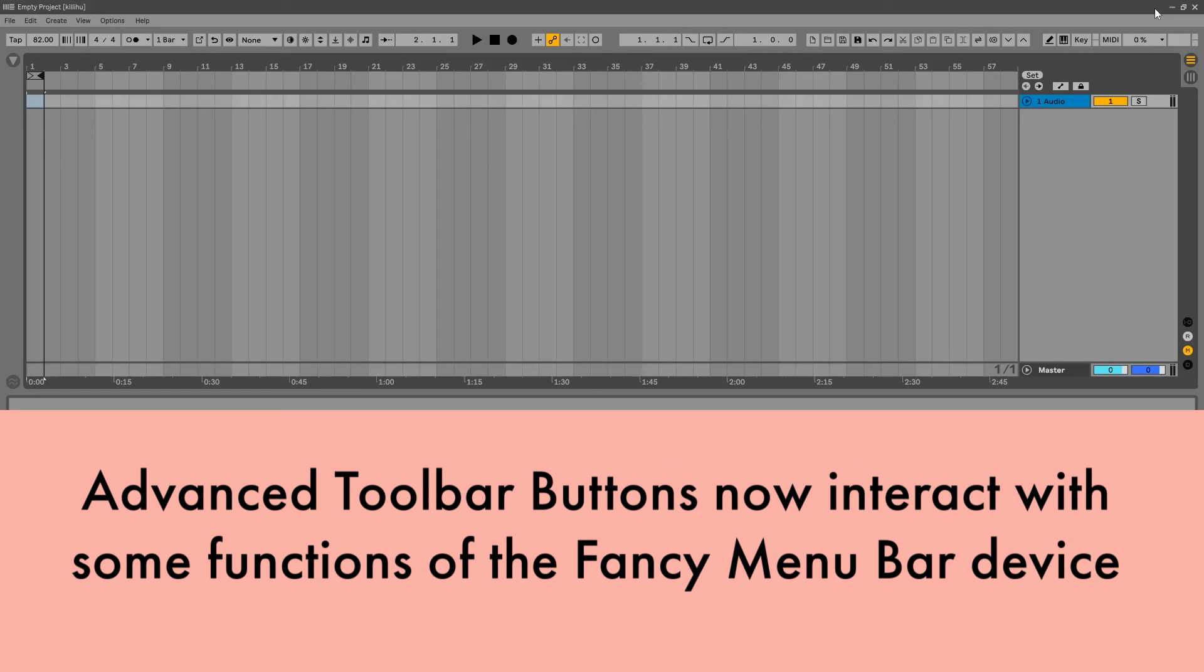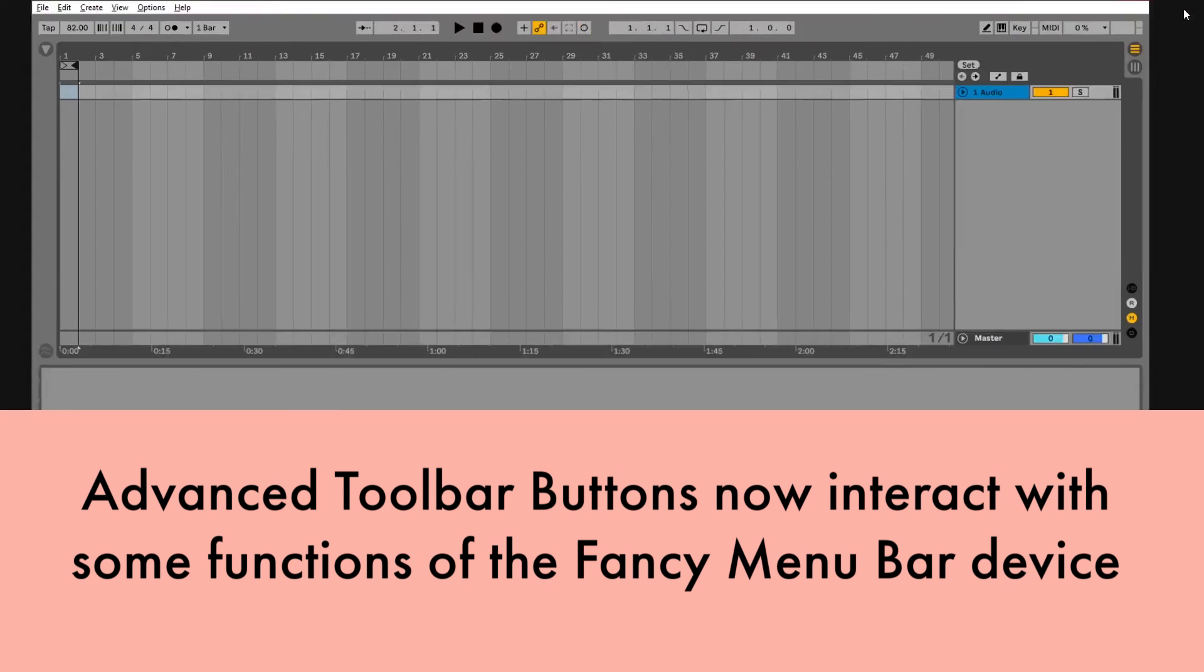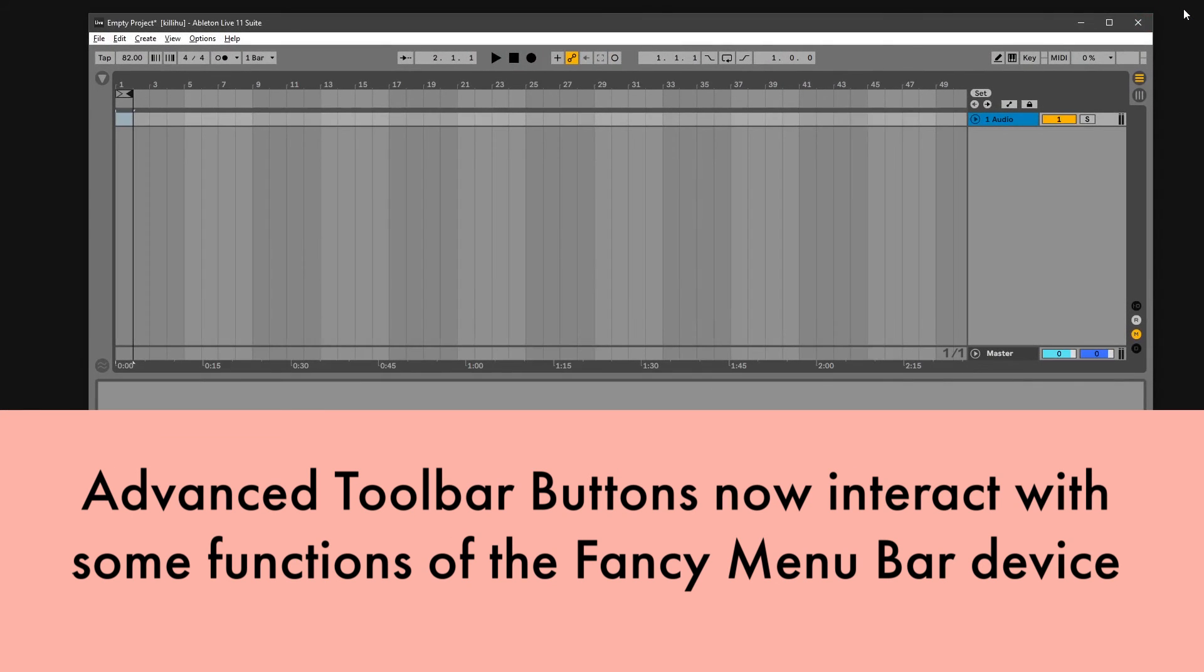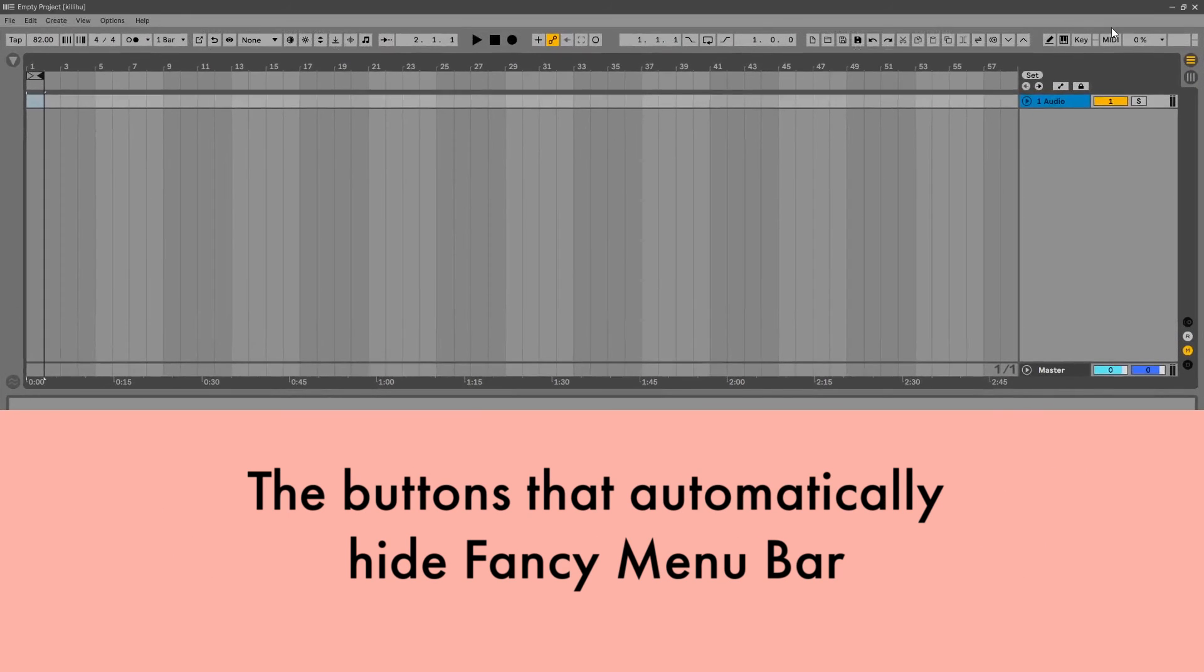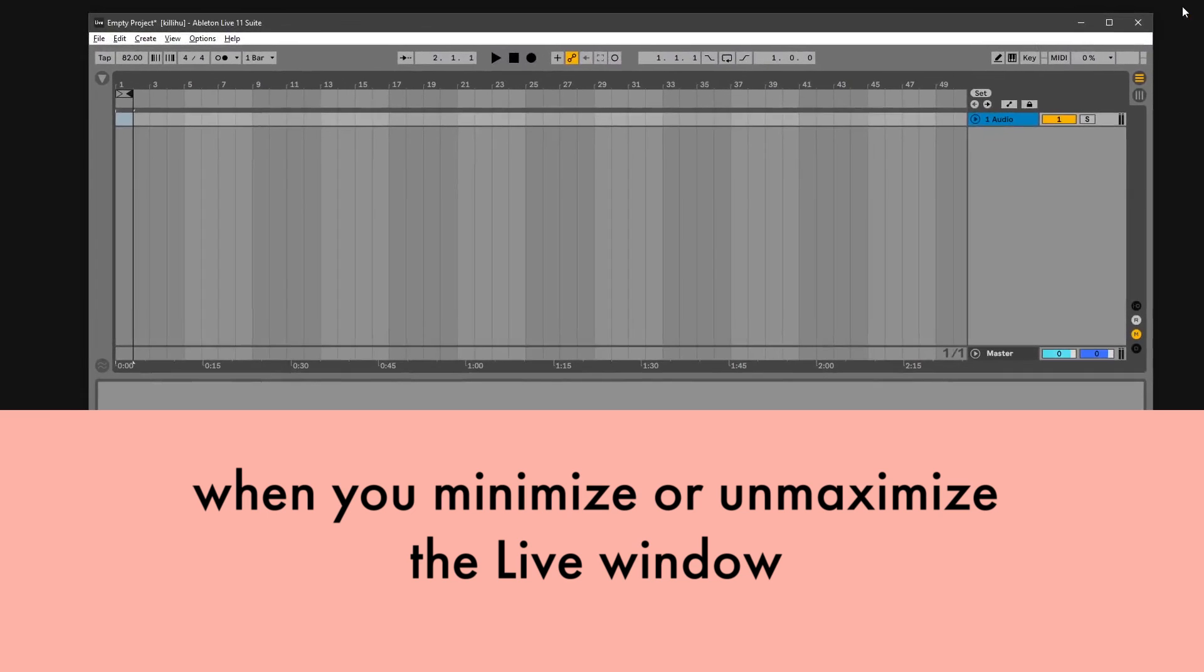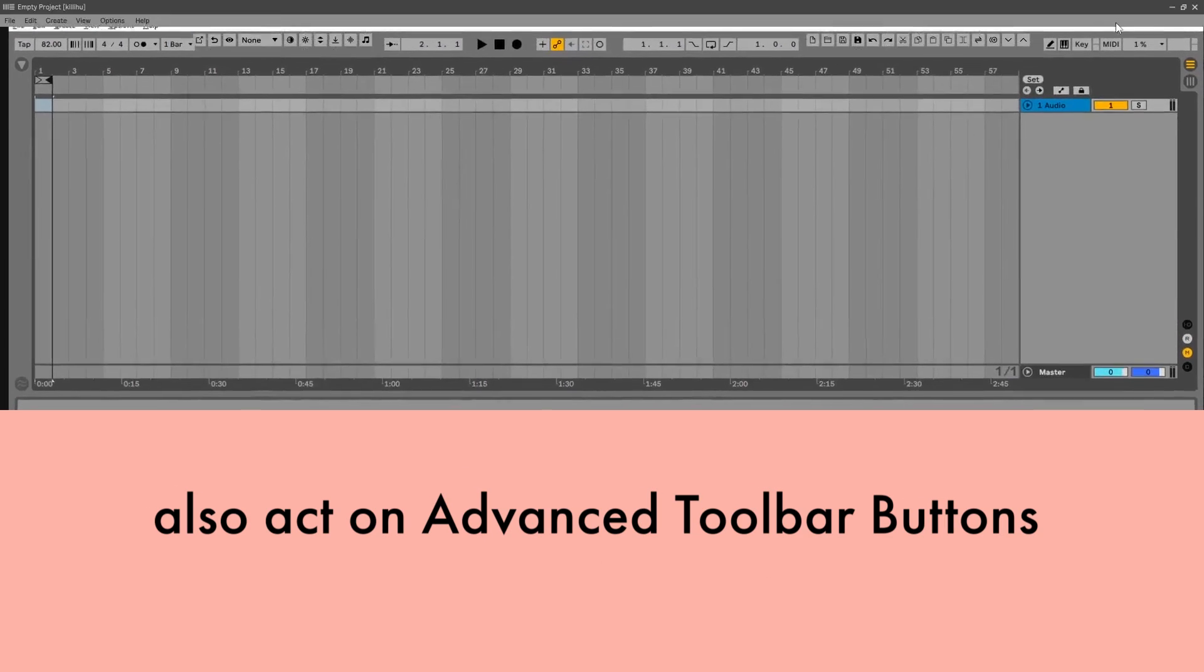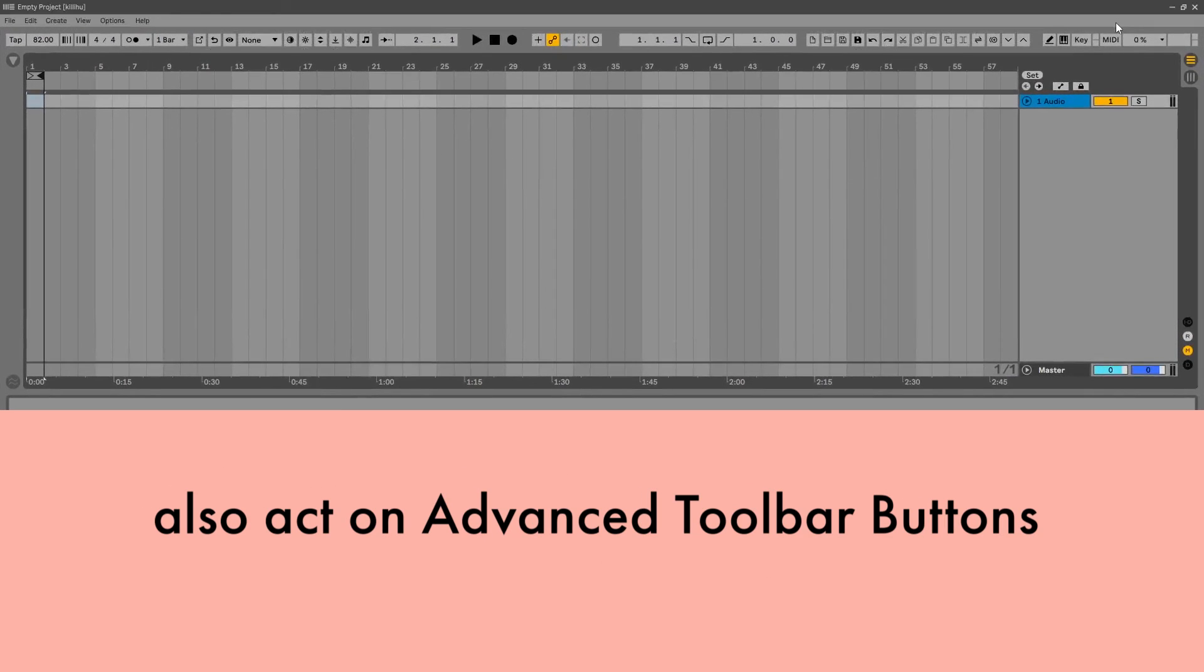Advanced Toolbar Buttons now interact with some functions of the Fancy Menu Bar device. The buttons that automatically hide Fancy Menu Bar when you minimize or unmaximize the live window also act on Advanced Toolbar Buttons.